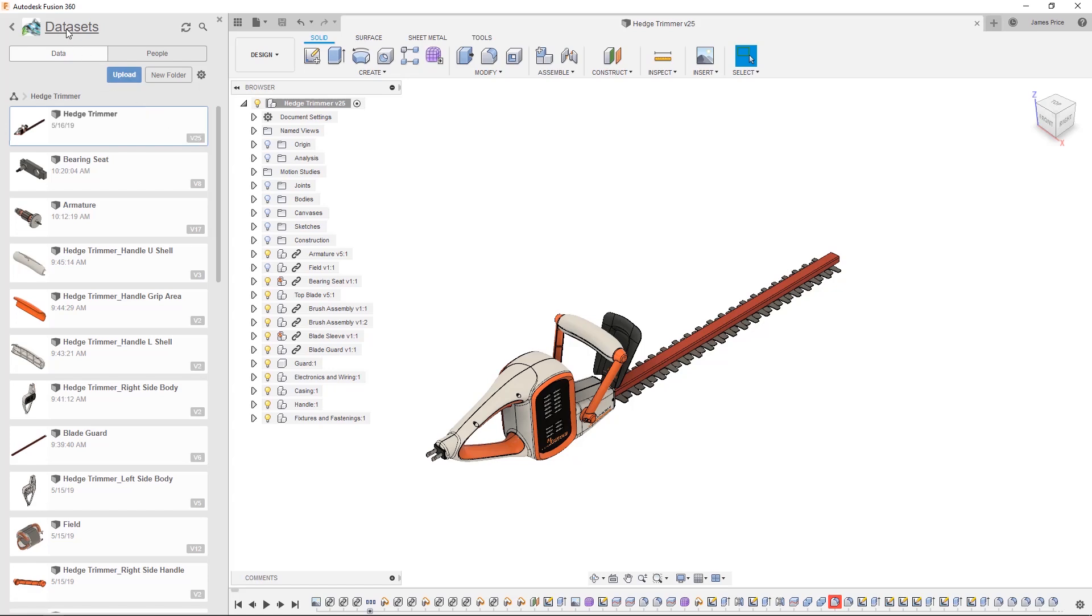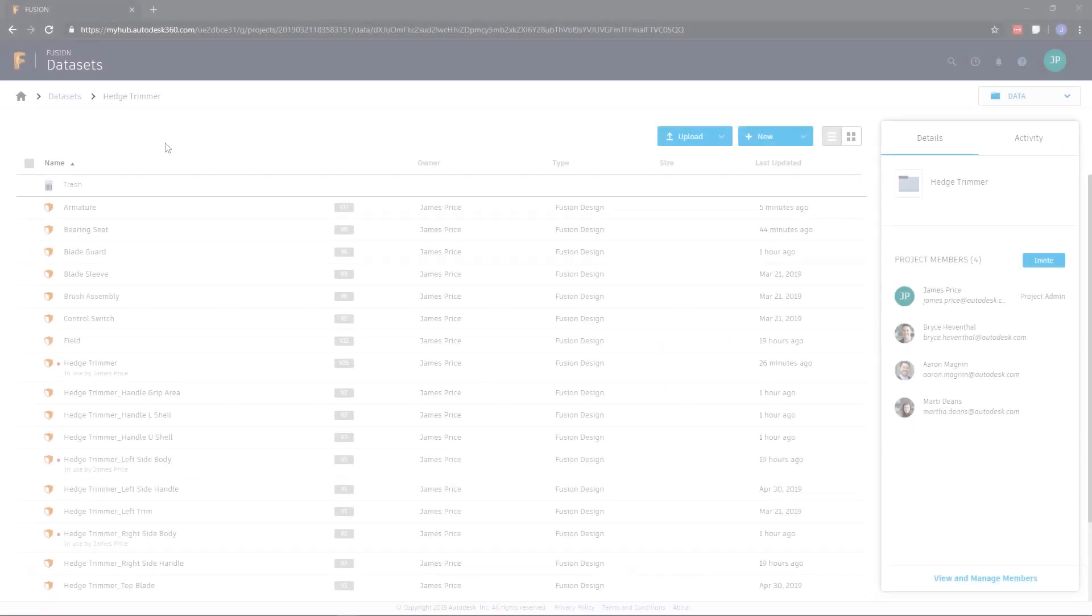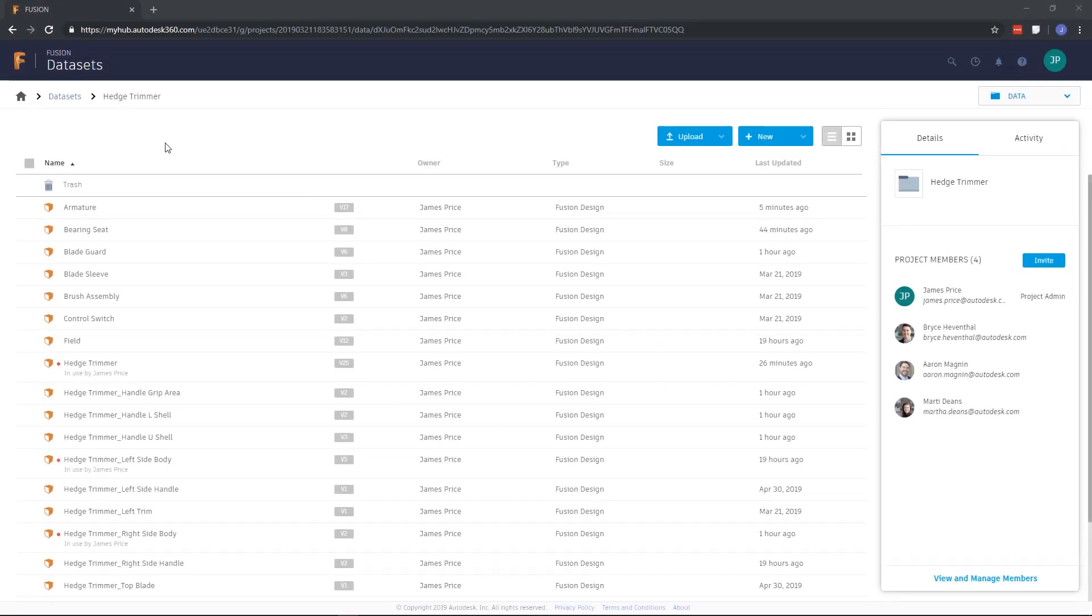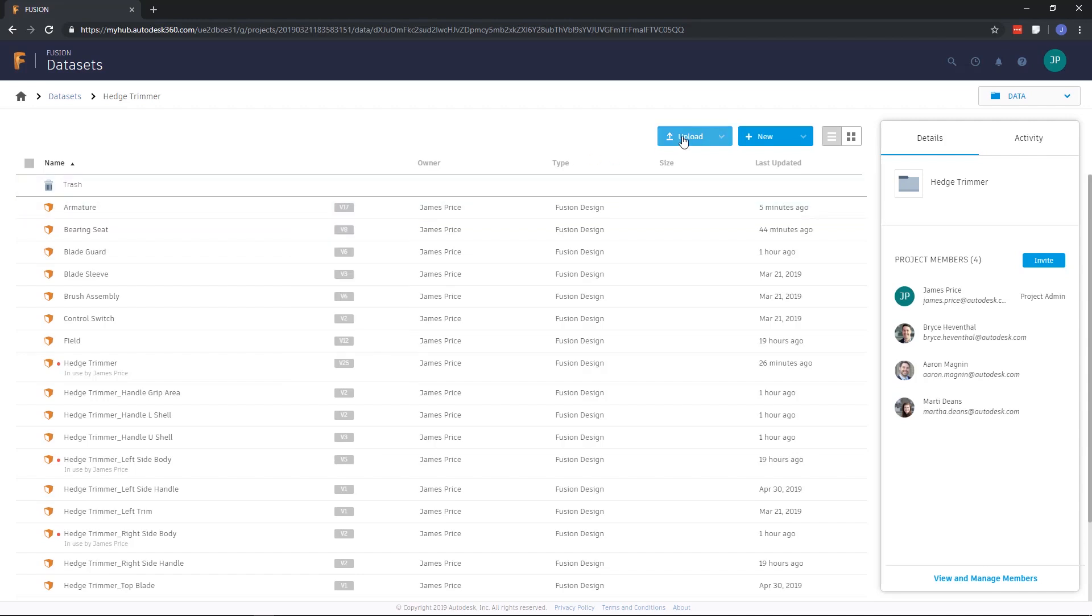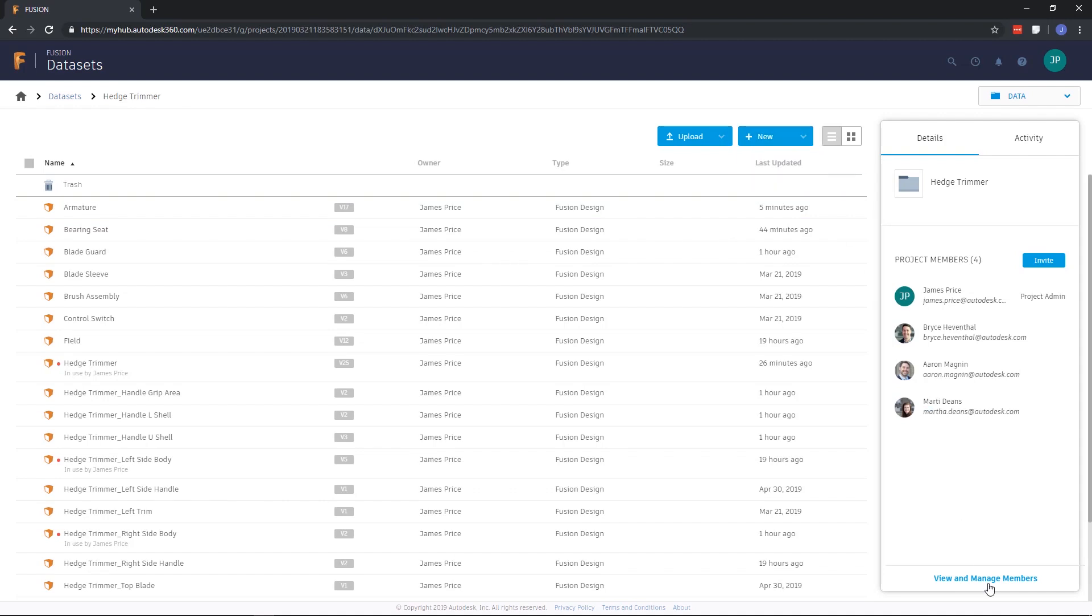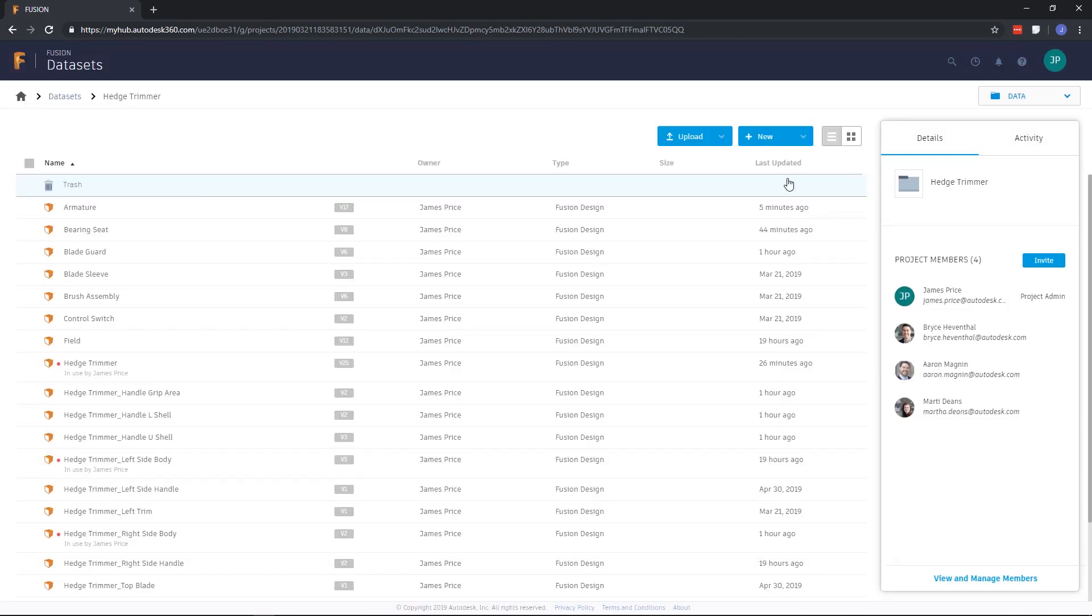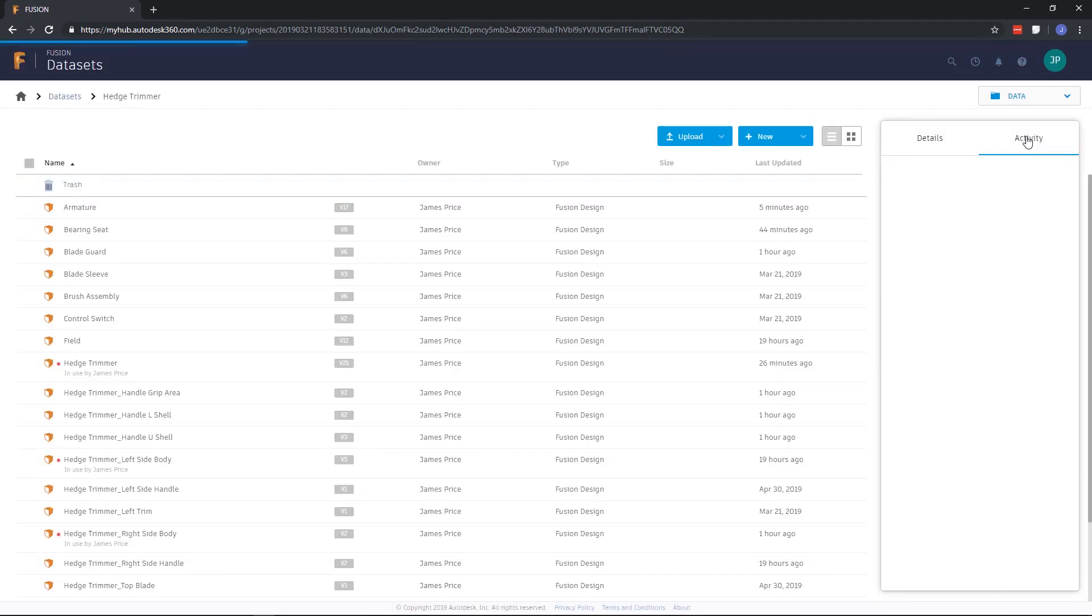You can also view details via a web browser by clicking on the link which takes you to your Fusion Team Hub. Here you can export to several file formats, edit, manage and share files, upload and create new projects and files, review details, including where you can manage project members, and all activity related to the folder you are in.